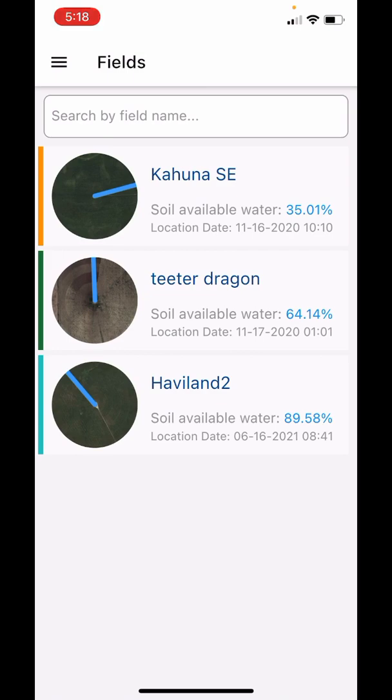Thanks for watching the app tutorial. Hope this is helpful, and be ready for future tutorials to be released from Autonomous Pivot.